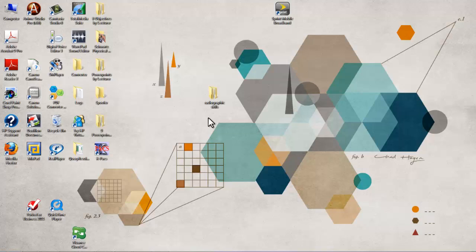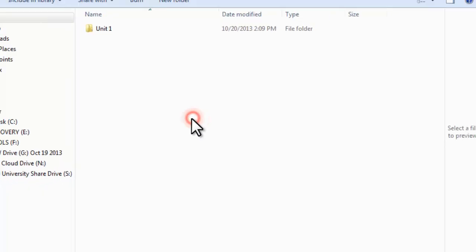First, we click on the folder Radiographic Skills. I have placed this folder in the center of my desktop. Double click.